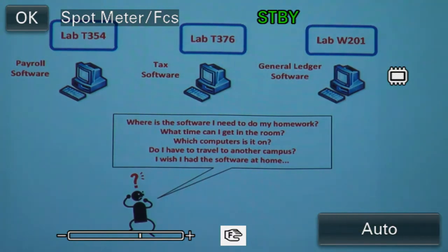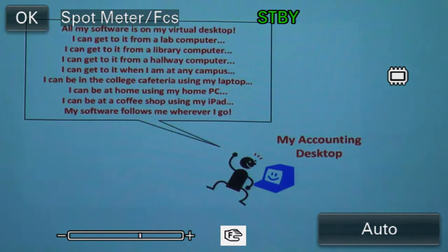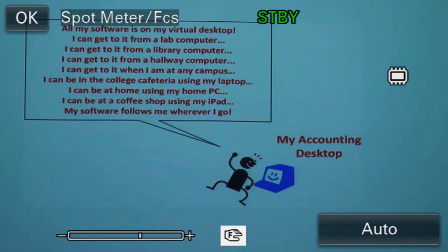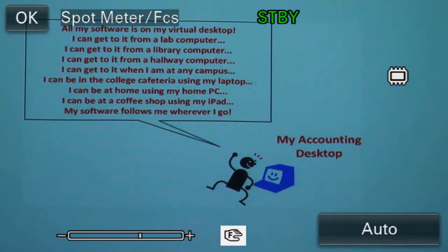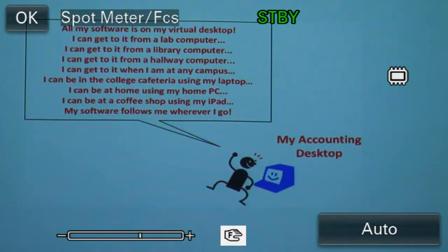With virtual desktops, here's the vision: all my software is available on my virtual desktop. I can get to it from a lab computer, a library, a hallway, any campus. I can access it from the college cafeteria using my own personal laptop, or be at home on my PC, or at a coffee shop on my iPad and still get access to Windows 7 applications. It follows me wherever I go. Accessibility is the key factor.